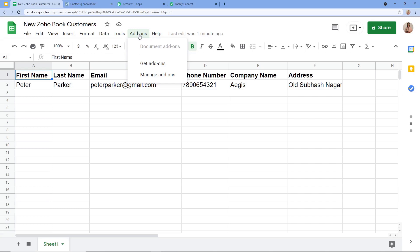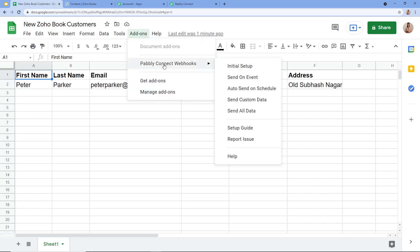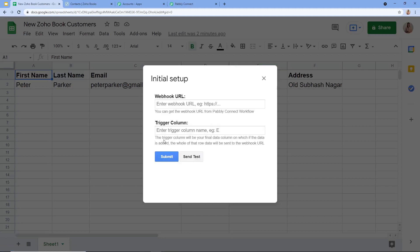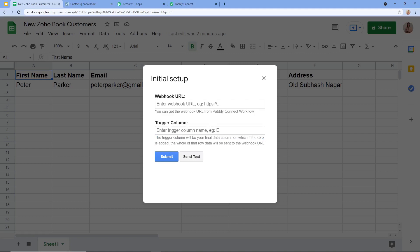Again I am going to click on Add-ons, then Pabbly Connect Webhooks, and click on Initial Setup. After clicking on Initial Setup, this window will appear with two fields: Webhook URL and Trigger Column. The trigger column is your final data column — if data is added there, the whole row data will be sent to the Webhook URL. Here in my spreadsheet, F is the last data entry column, so I am mentioning F.